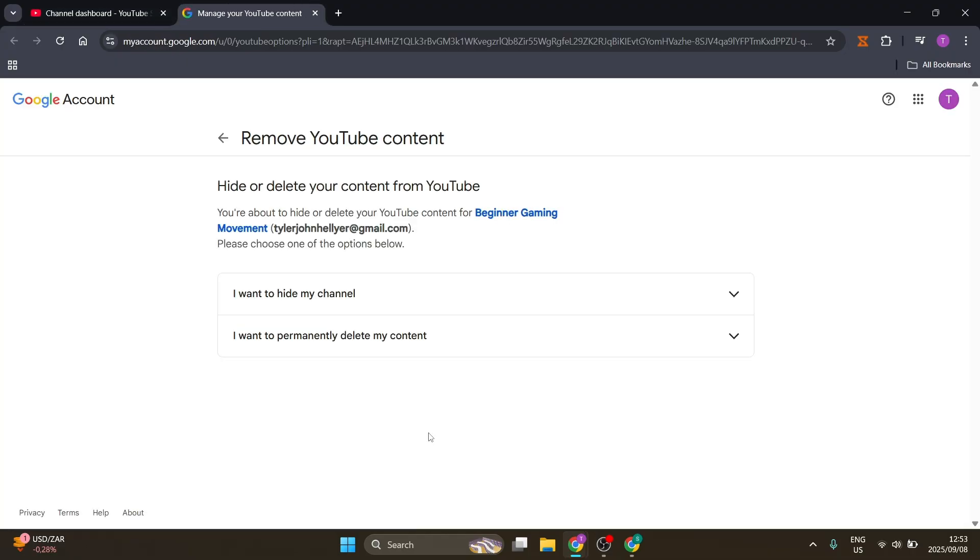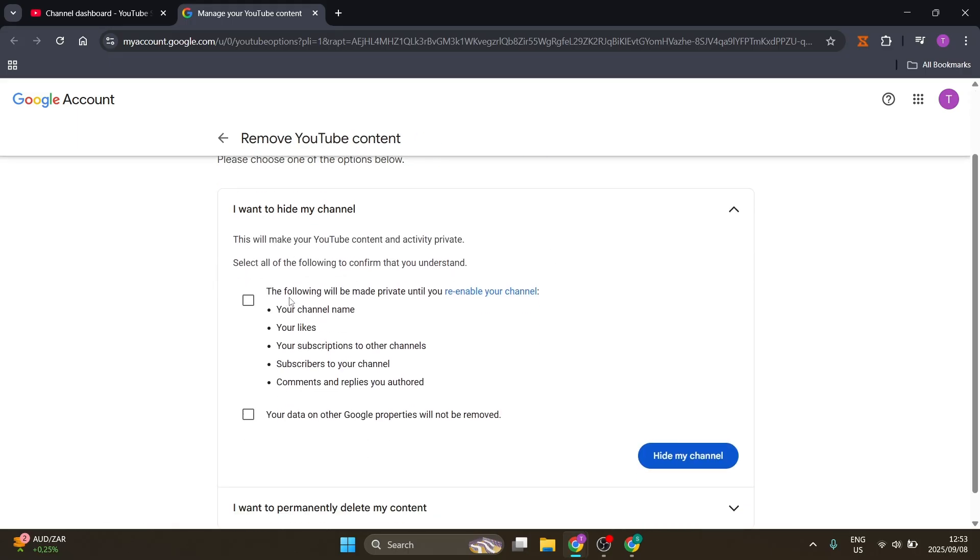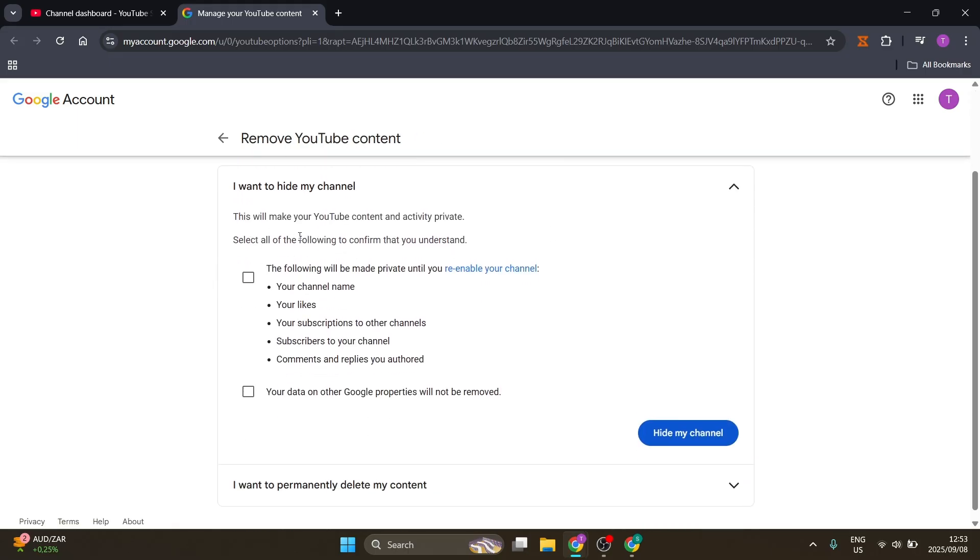Eventually you'll end up on this page where it says 'I want to hide my channel.' Use the drop-down menu here. It'll make all of your YouTube content and activity private.